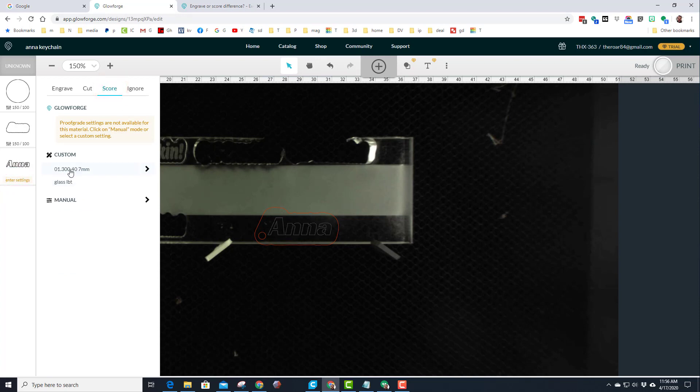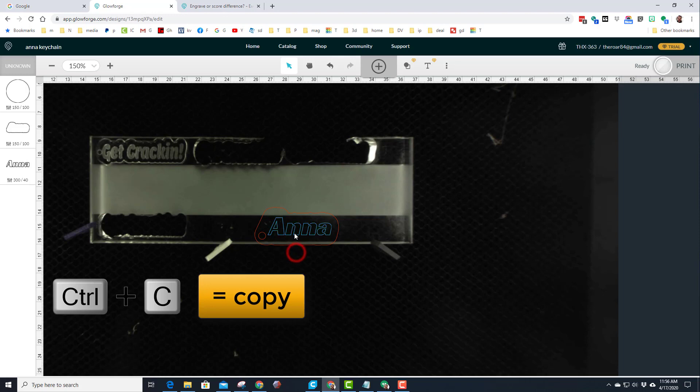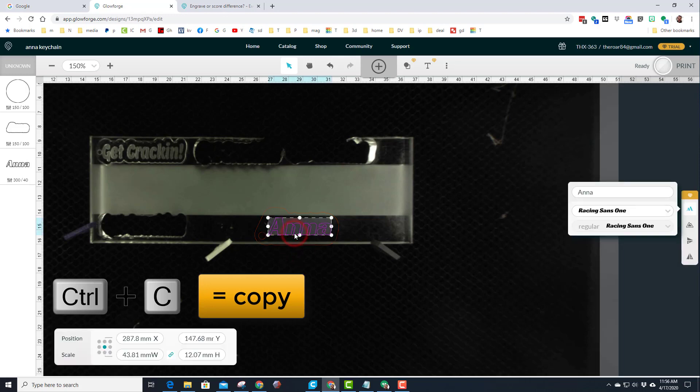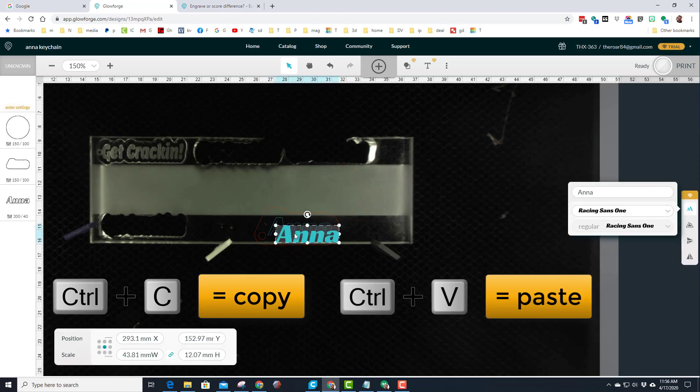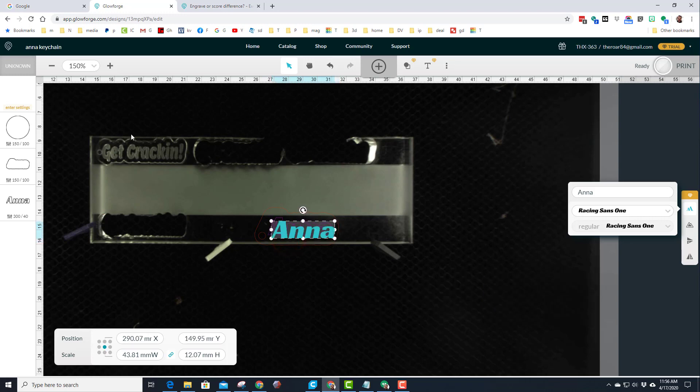One pass, 300 for the speed, and then 40 for the power. But then I'm going to click on that shape and do Control C and Control V to get a second copy.